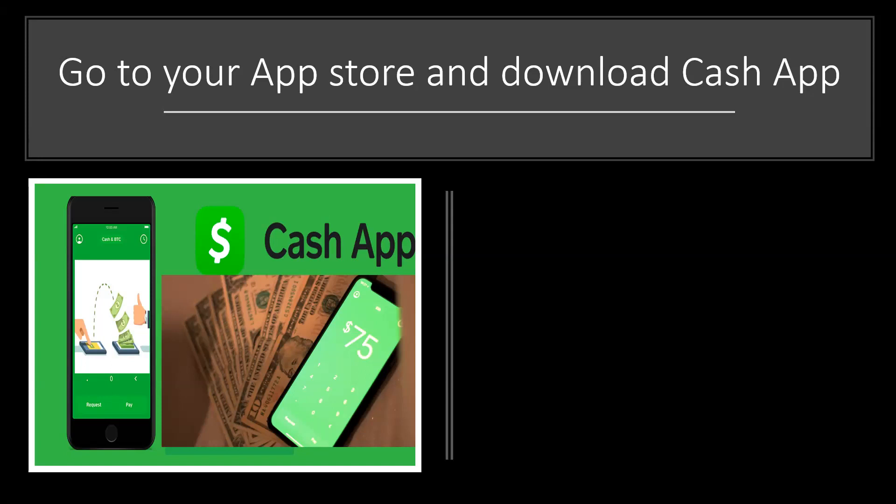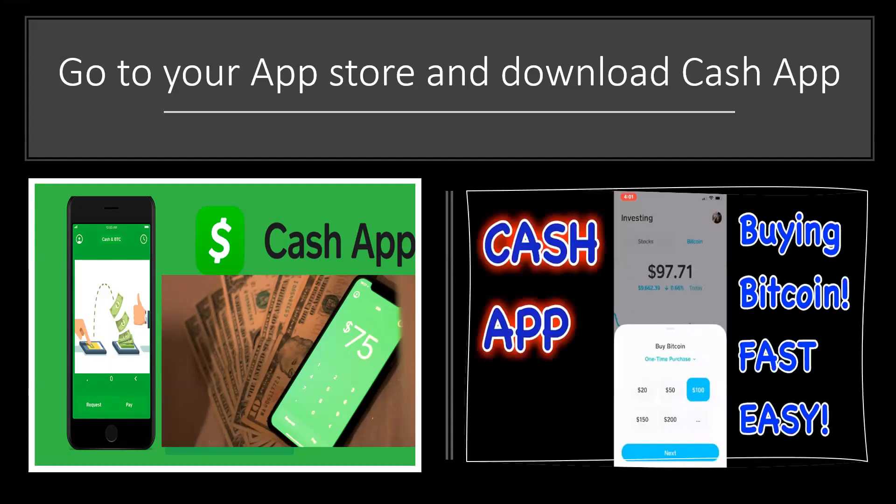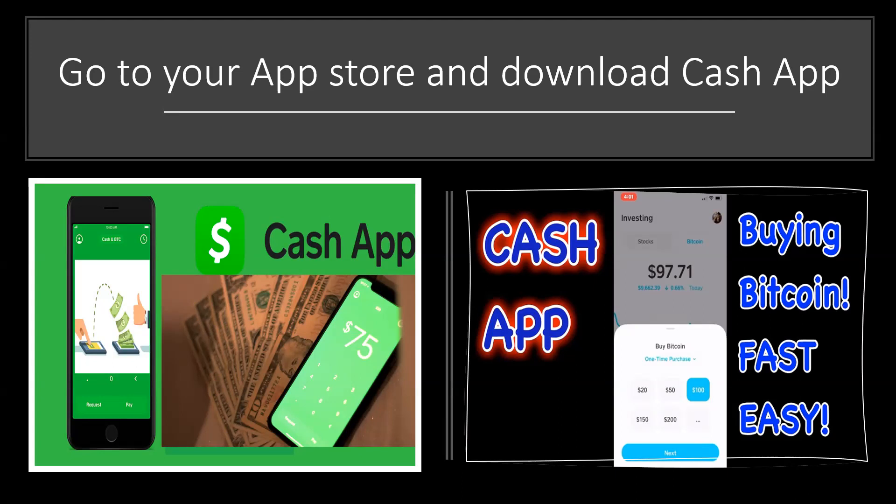Once you have downloaded your Cash App application, buying Bitcoin is going to be fast and easy so that you can fund your wallets and your accounts. So let's get started.